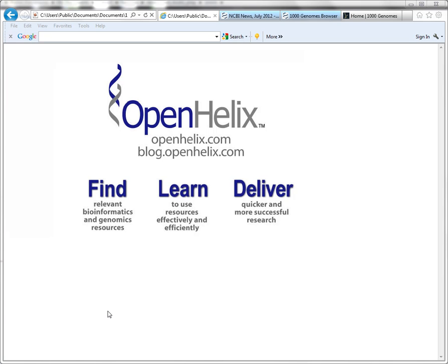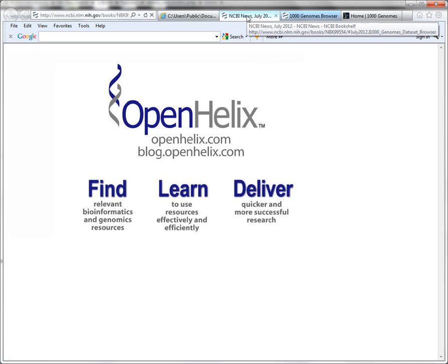Hi, this is Jennifer for OpenHelix. Welcome to this tip of the week. If you're viewing this video somewhere other than at the blog, be sure to check out the full post at blog.openhelix.com so that you can see the full discussion with links, etc. In today's tip,